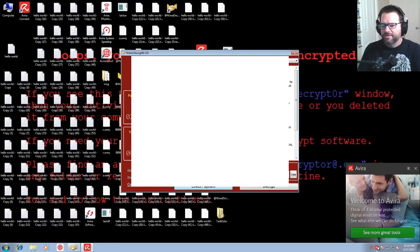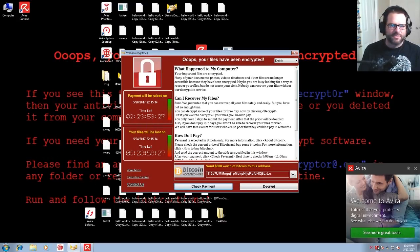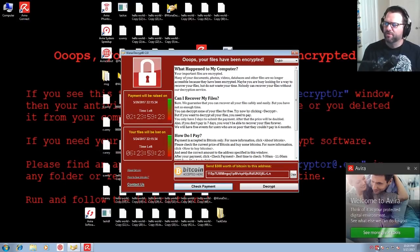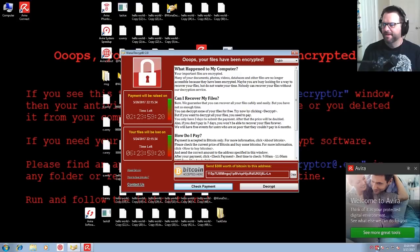You get a lovely little pop-up here but nope, denied. You're encrypted, you're done. Avira did not work. I'm sorry my friends.